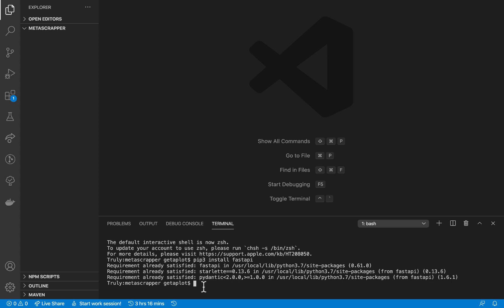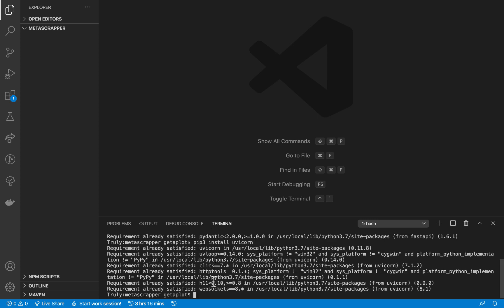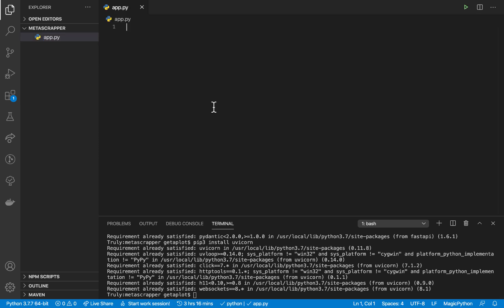We'll be looking at how to use Pydantic for data validations. You also need to install uvicorn which is a web server: pip3 install uvicorn. Once you install those, then we're going to create an app.py file which would be our main application.